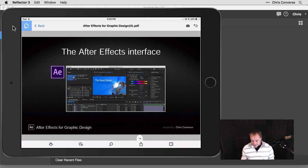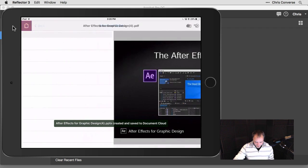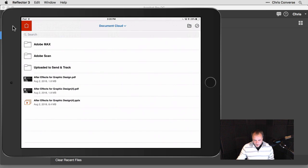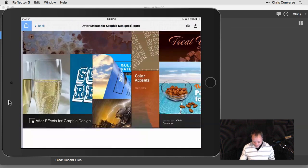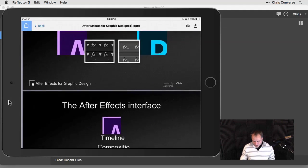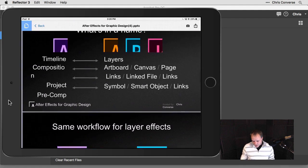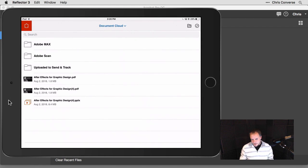I'll hit the Back button and go back to Document Cloud, where we can see a brand new PowerPoint file showing up that we can tap on and preview inside of Acrobat Mobile — just like we started the entire process. The preview here might not look exactly correct, but if we were to open this up in PowerPoint, it would look exactly the way it needs to look.